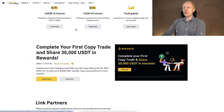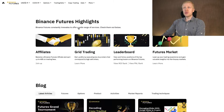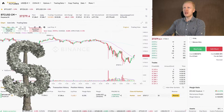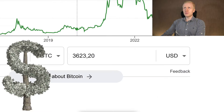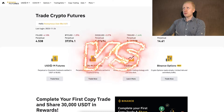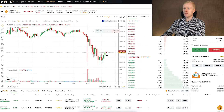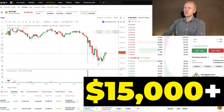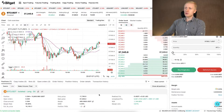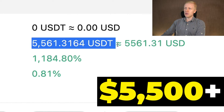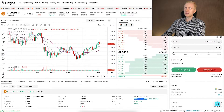Let me give you a quick overview of trading on Binance futures. Then I will show how I made thousands of dollars in profits with just one trade. Then I will compare Binance trading to other platforms — for example, Bybit, where I earned more than $15,000 with one trade, and also BitGet, where I earned more than $5,500 with one trade.